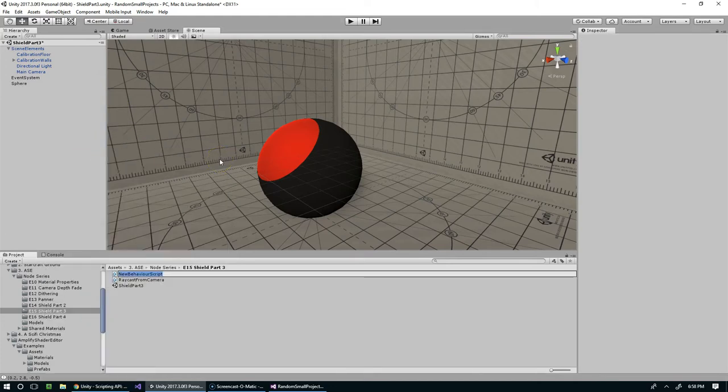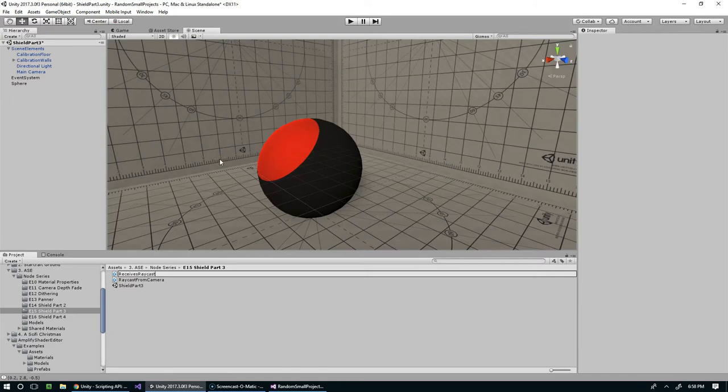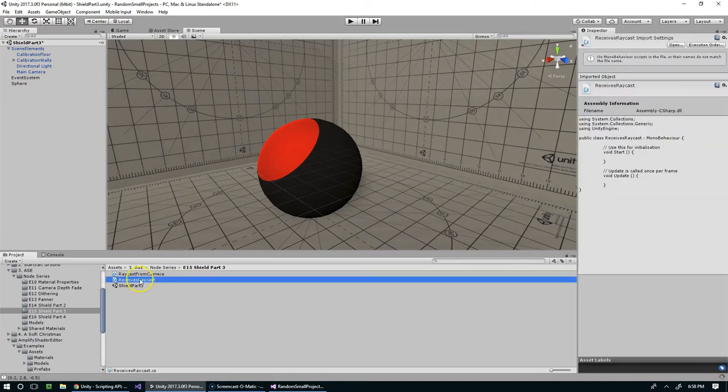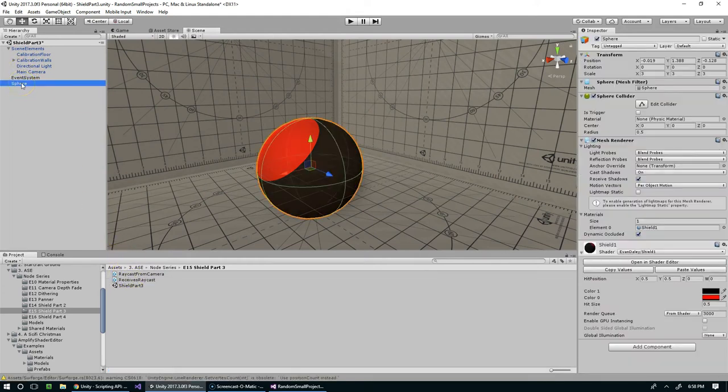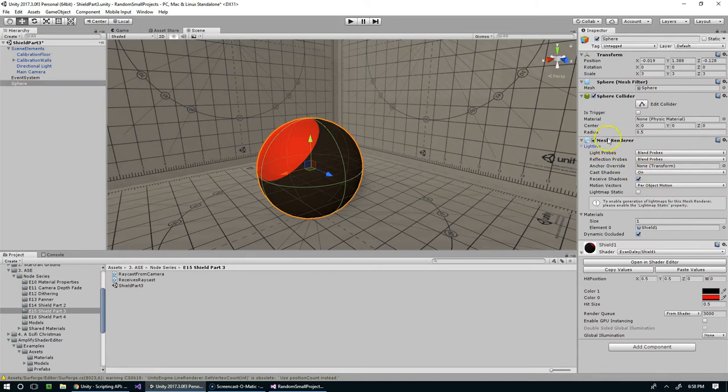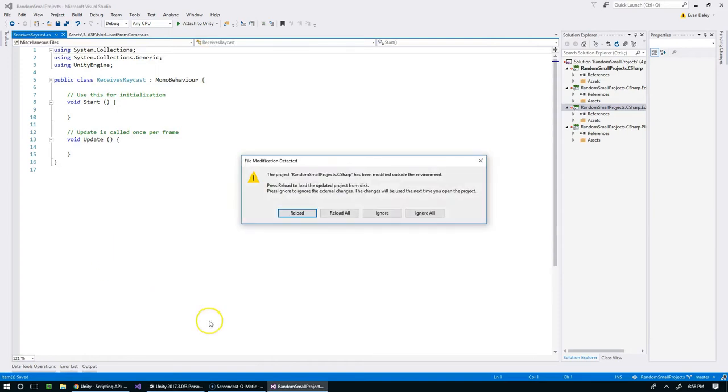So what do we want to call this? Receives... apparently i before e except after c... ReceivesRaycast. Okay, so we're dropping that on the sphere. It's not there, so we're going to try again with ReceivesRaycast. There we go. Let's open that up in Visual Studio.